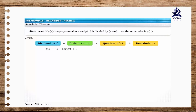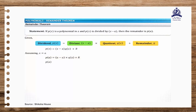This equation is true for all real values. Therefore, if we assume x is equal to a, then p of a equals (a minus a) times q of a plus r. On solving, r is equal to p of a.